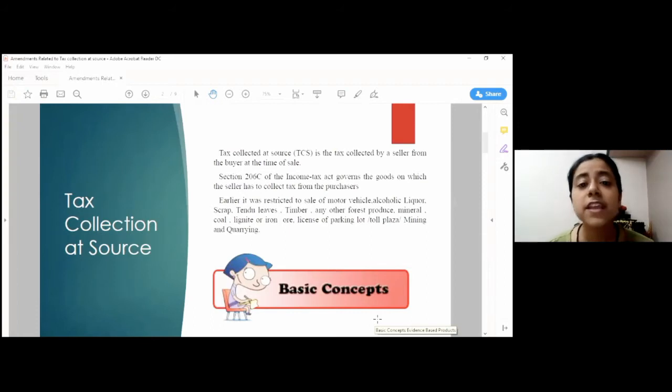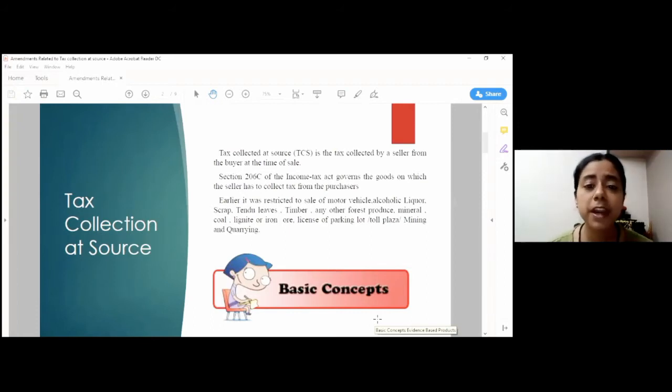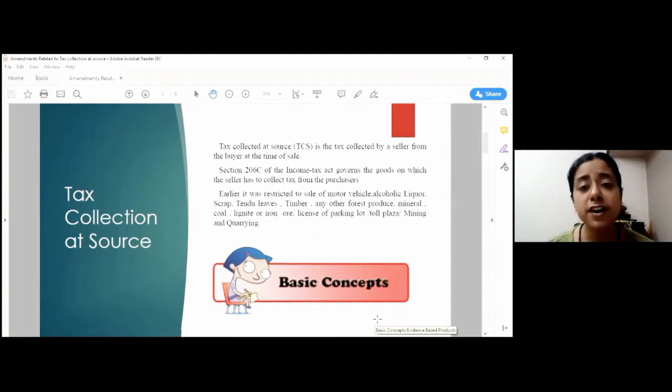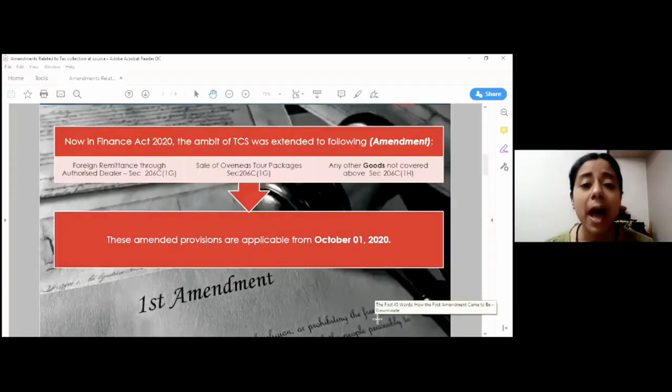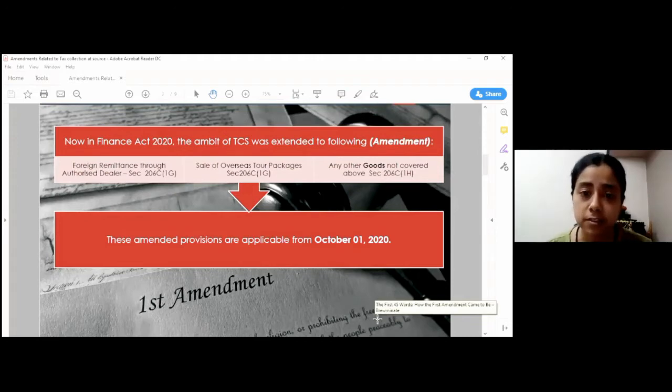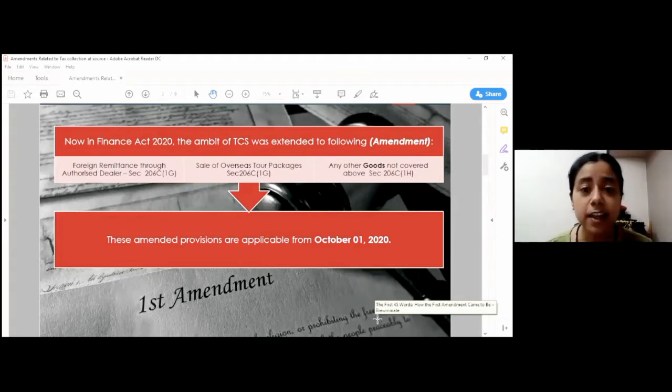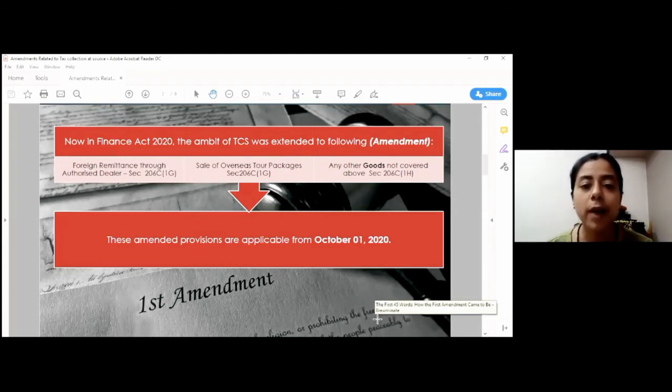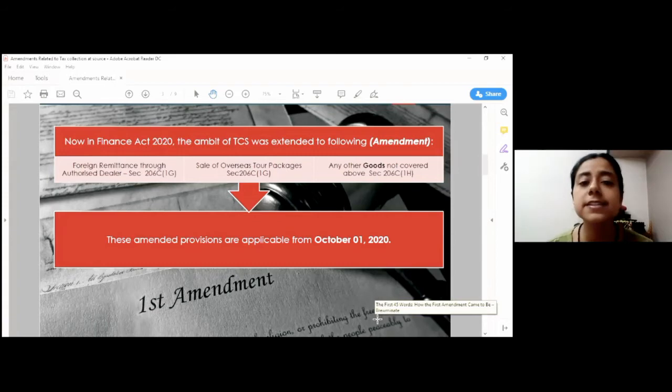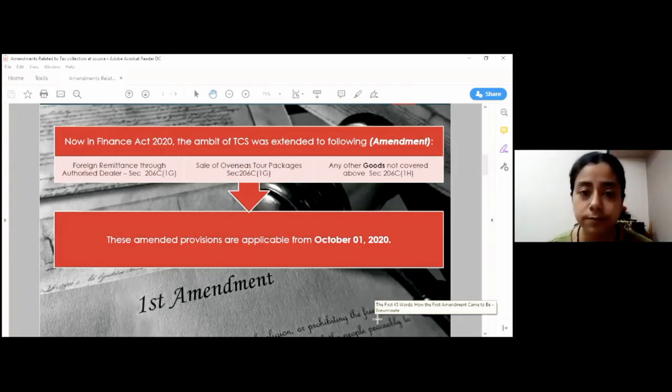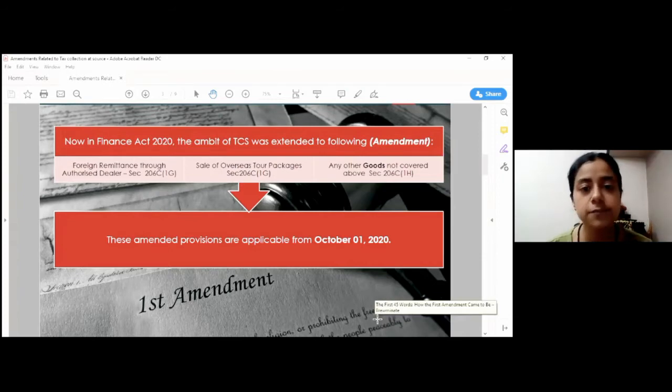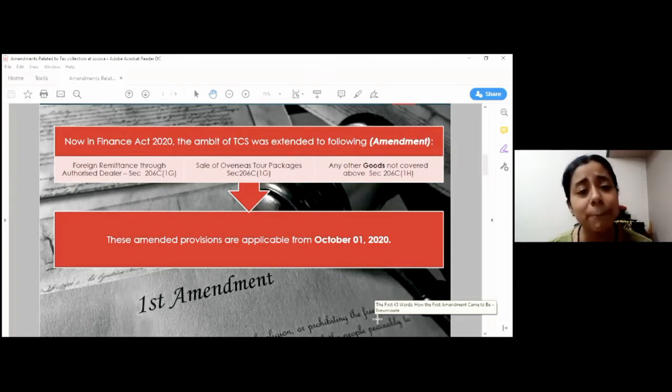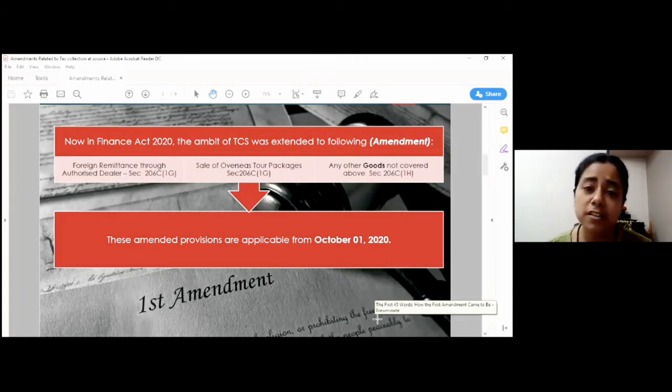Precisely, the amendment has been brought with respect to three types of transactions. First, the TCS will be applicable on sale of overseas tour packages. Secondly, the foreign remittances through authorized dealers will also be covered under the scope of TCS, provided they exceed Rs. 7 lakh during the whole financial year. The rate for both these transactions is 5%. And the provisions of these two transactions are also amply clear and do not require much understanding.